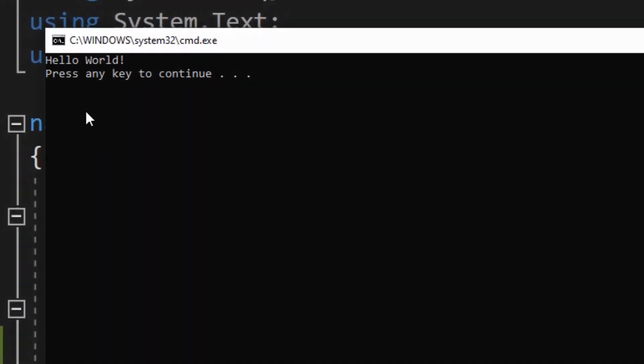There you have it, the famous Hello World program. So these are the basic code items that you will probably use in every C-sharp code.